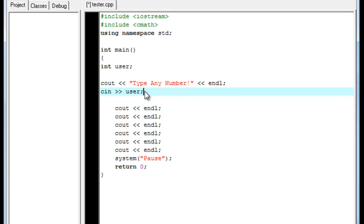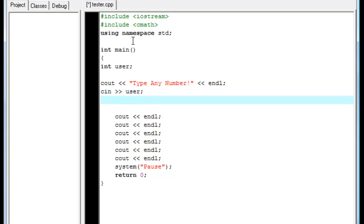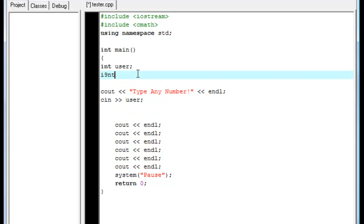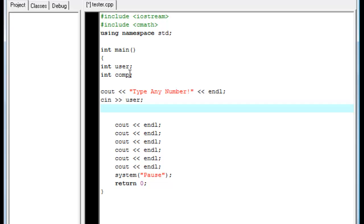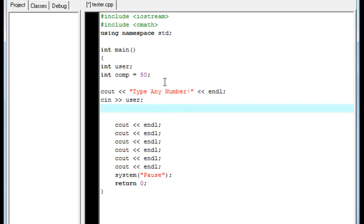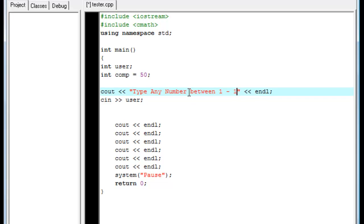Now we are going to come in here and we're going to type. Actually, we're going to make another variable. Call this one. We're going to put this one as an integer as well. We're going to put it as C-O-M-P or computer. And in here, we're actually going to make the computer equal to 50. Actually, we're going to redo it a little bit. So we're going to type any number between 1 and 100.